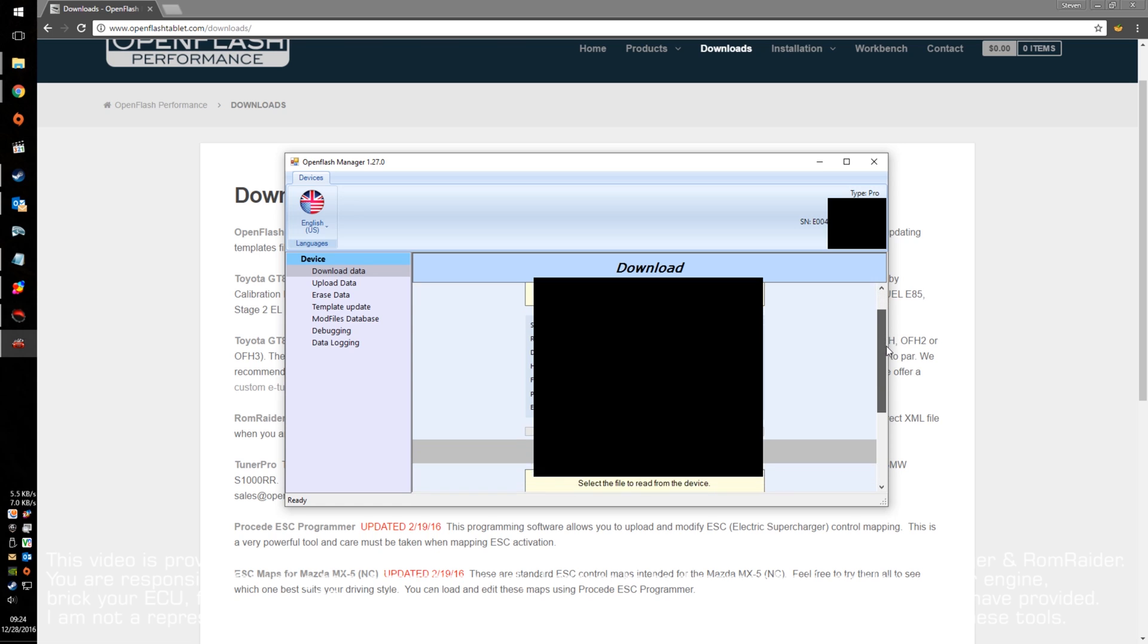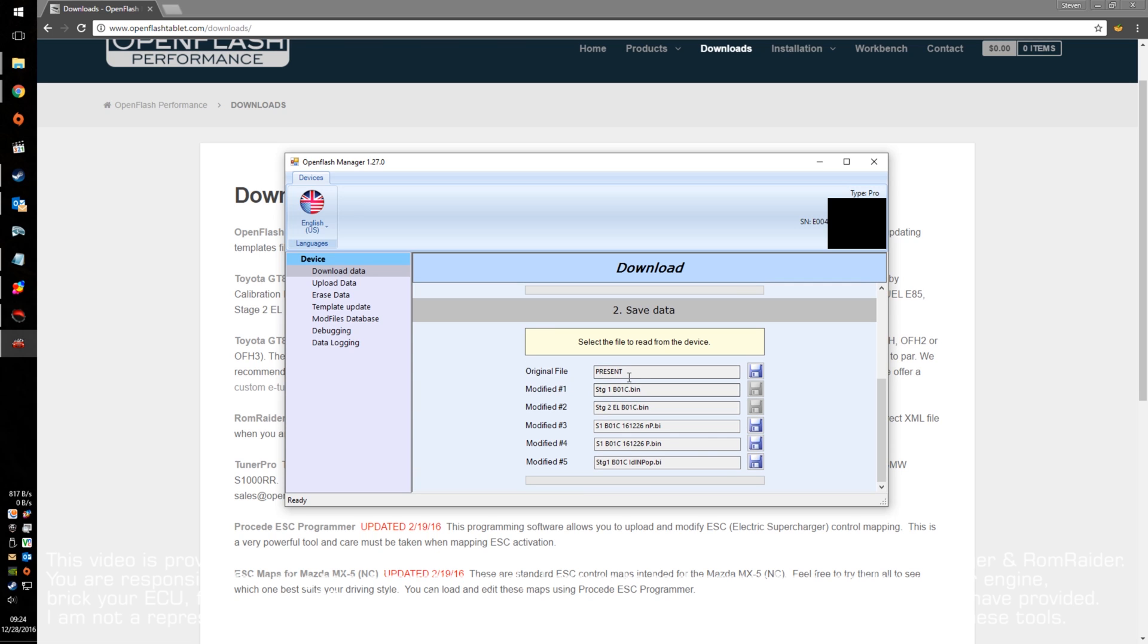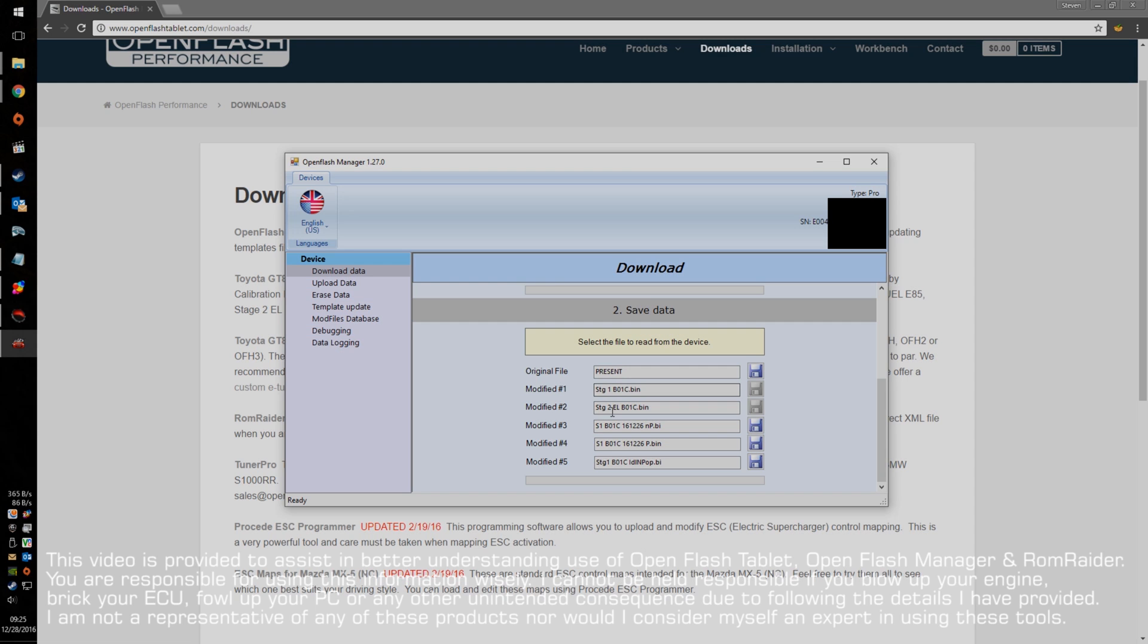You want to make sure to only load the appropriate tune for the calibration of your car. If I scroll down, these are the files that are existing in the unit. Here's the original file that came from the factory on my vehicle, and here are the OTS, or off-the-shelf tunes.